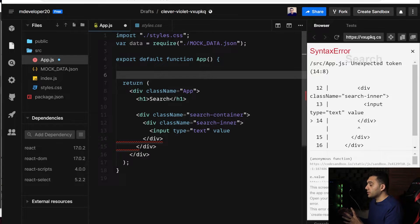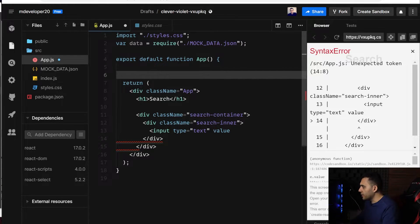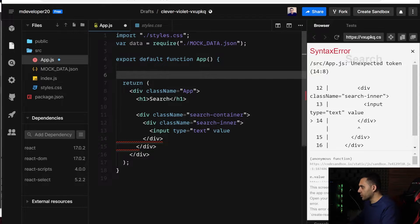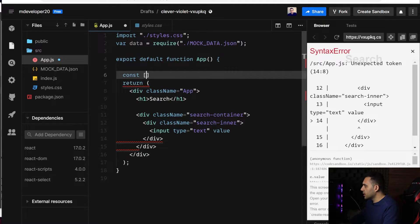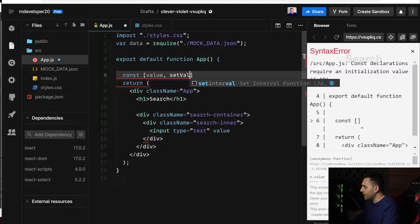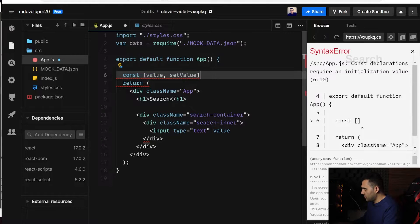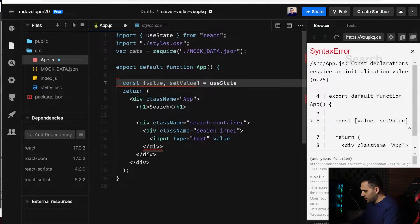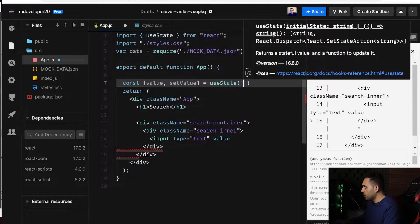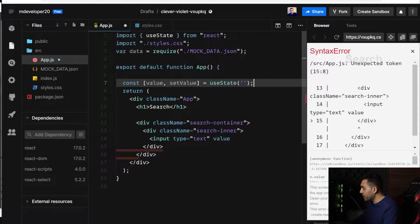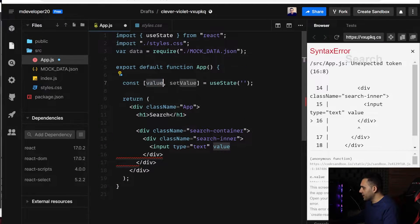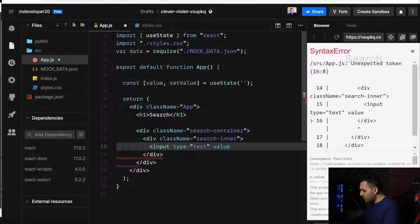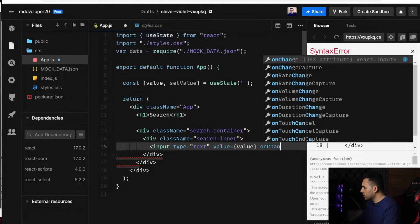So here, I need a state to keep my value, or my search name, so const value and setValue and useState. The init value can be empty string, and let's have the value here, and the onChange function.